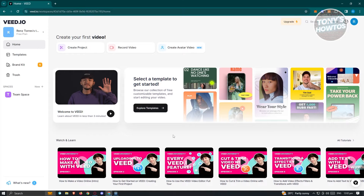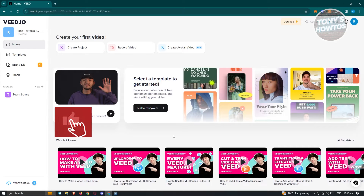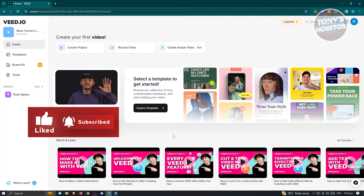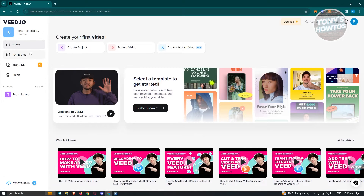First things first, we need to familiarize ourselves with what we're seeing here, because it might get overwhelming if you see a lot of things on your screen at once. In the Home section you have three options: you could start creating your project where you'll be able to set your videos, add filters, or basically create your video.